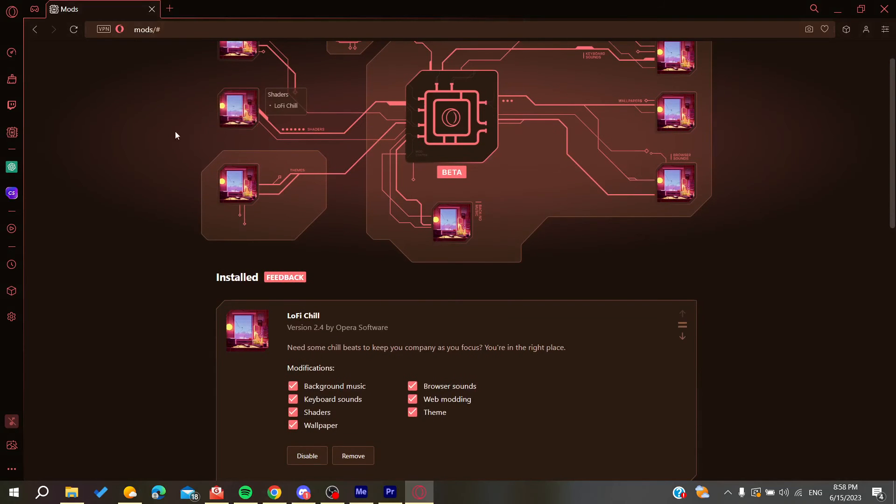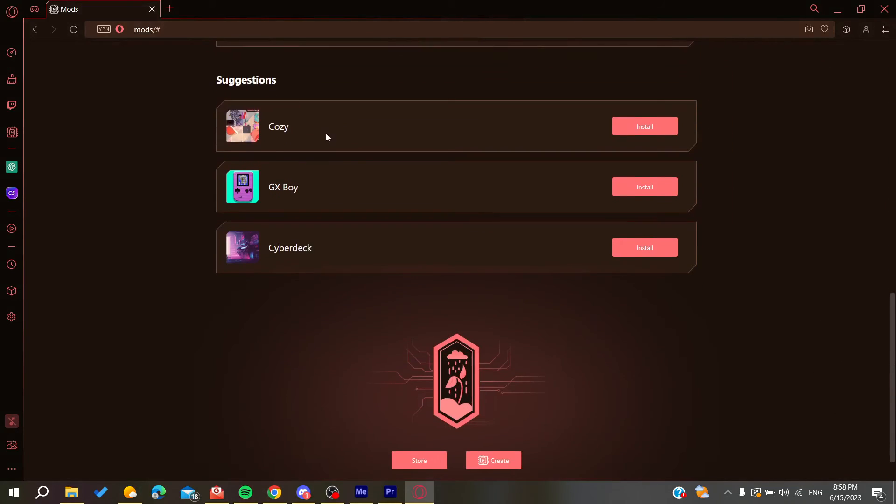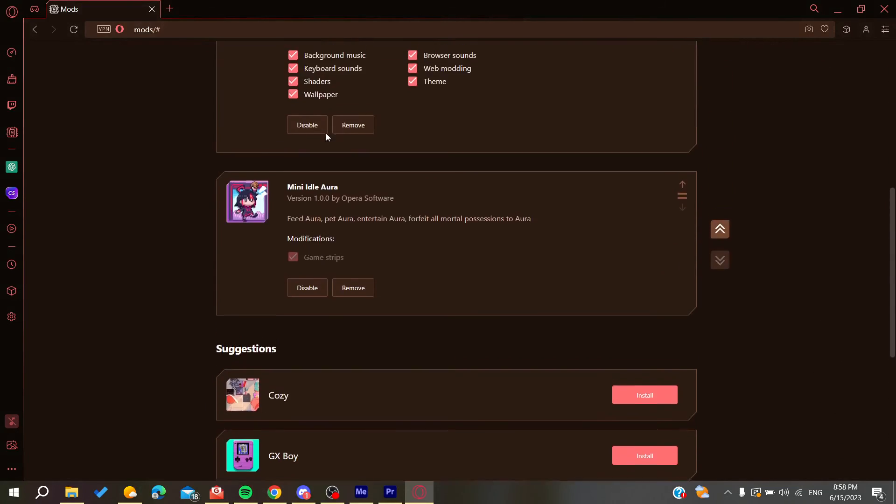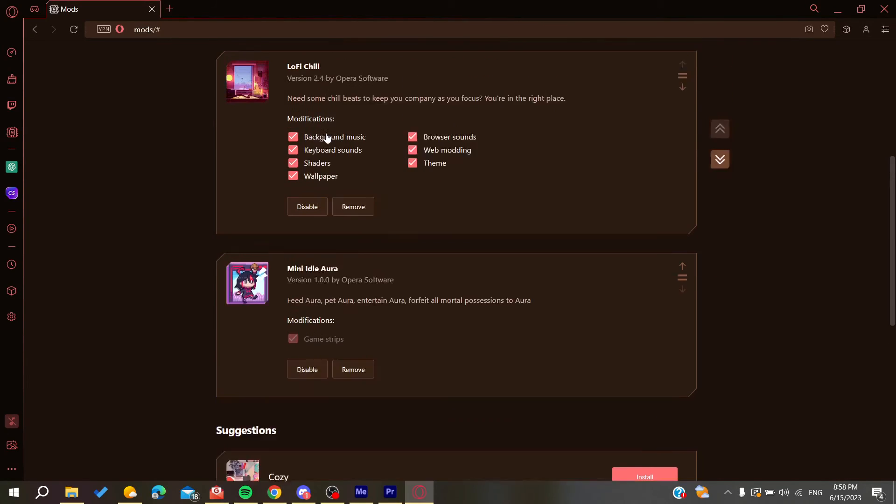Those are all the mods that we have on our browser. If you want to remove or uninstall it, all you need to do is to click either on remove to uninstall it permanently from your browser.